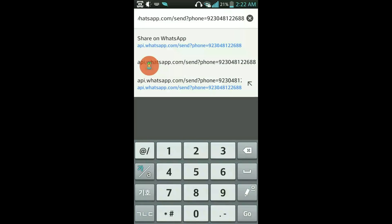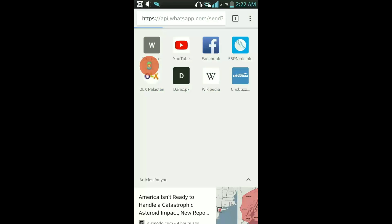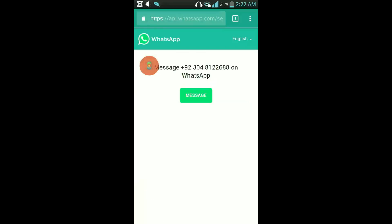So that's all, and go. Now you can see that it has redirected me to WhatsApp and it is asking me if I want to send a message to this number. I will click on message from here.